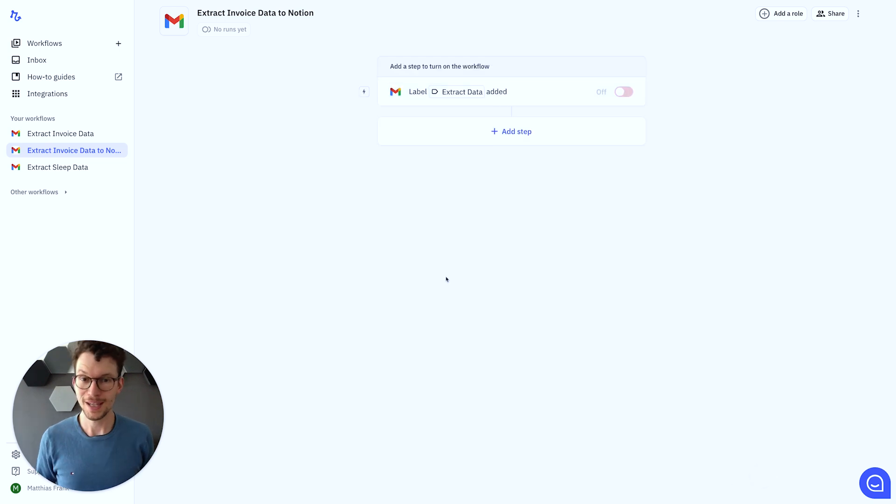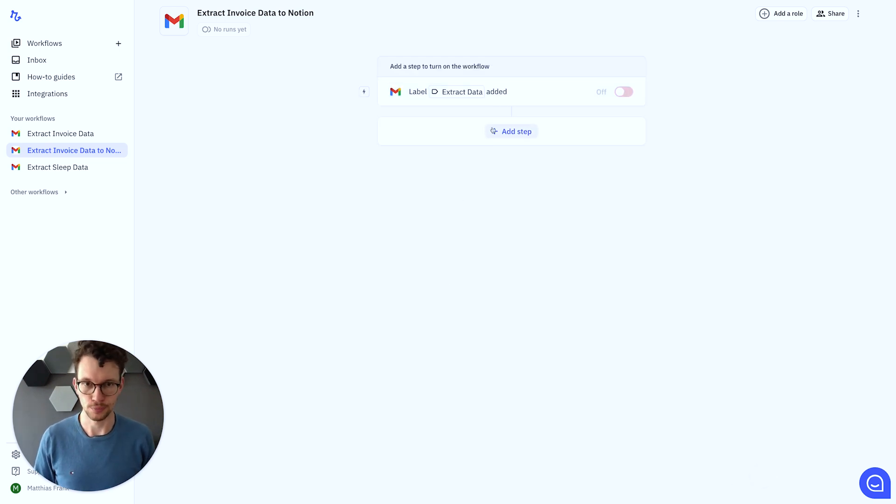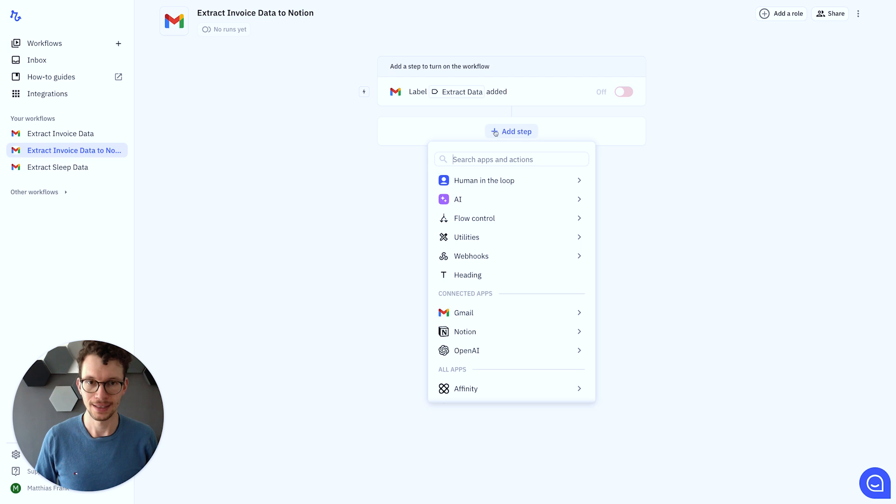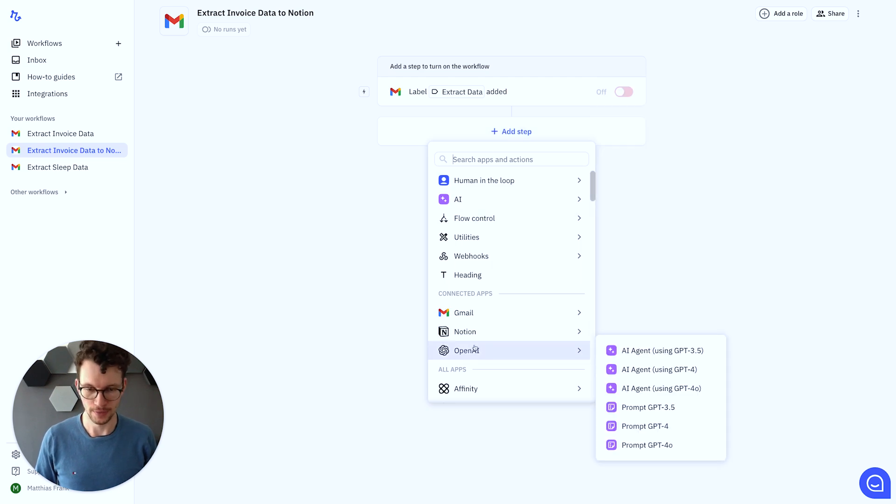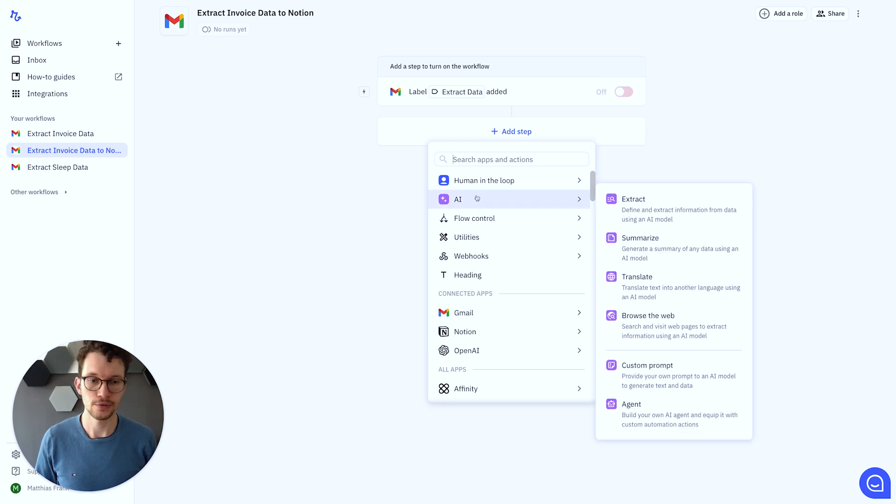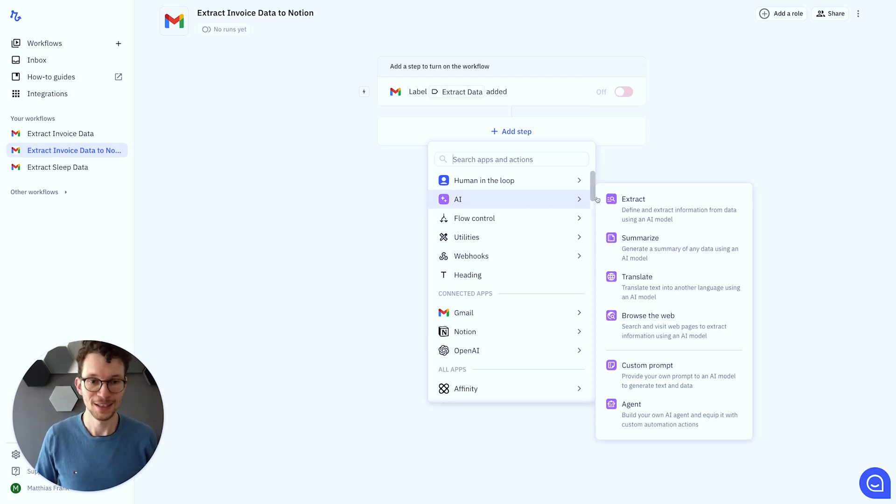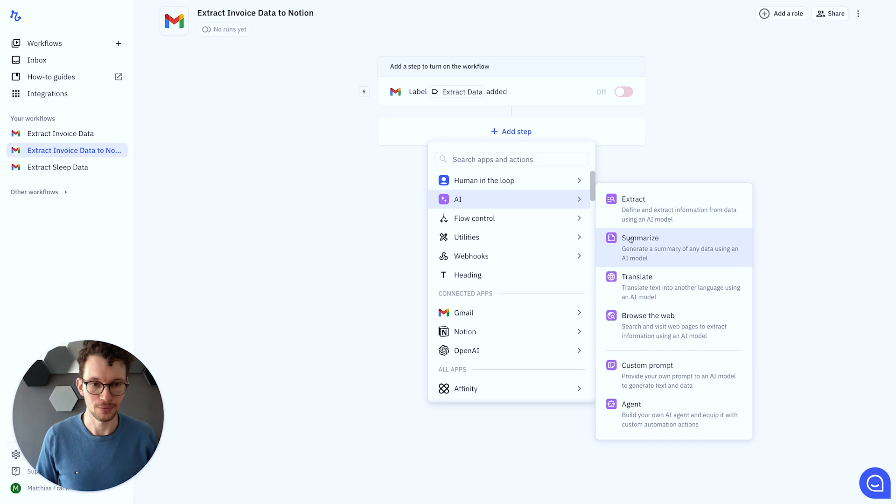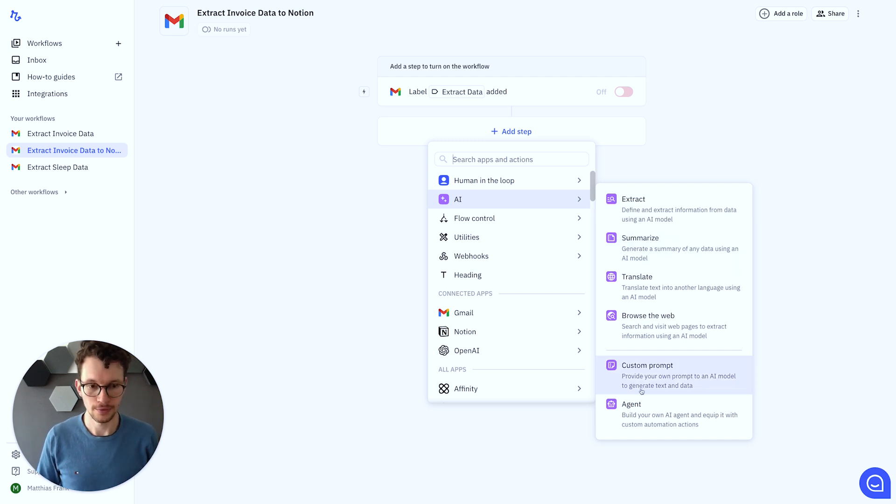With our email successfully pulled in, we can then use AI to process it. So we add another step. And in this case, we could just go for OpenAI. You can connect your own OpenAI account. But the nice thing with Relay is that they actually give you these built-in AI actions, which is also OpenAI in the backend. But you don't need to create your own account. So within limited usage, this is perfectly fine.